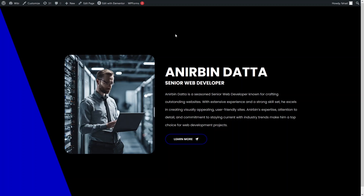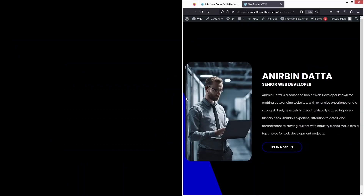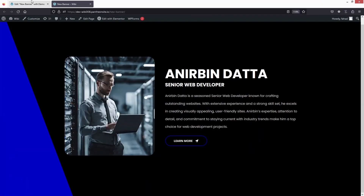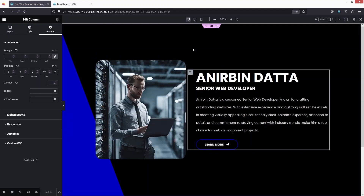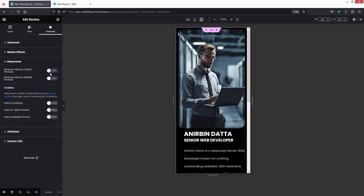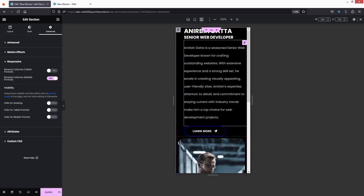Now let's test this on different screens. The tablet view looks okay, but we need to improve the mobile screen appearance. Going back into the Elementor editor, let's click 'Edit Section', go to Advanced, then Responsive. I can see the 'Reverse Columns' option for mobile portrait — I'll enable this to reverse the column order on mobile.